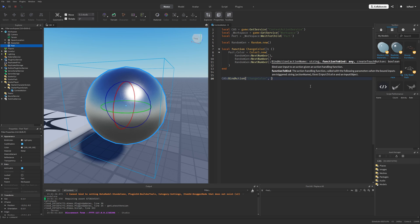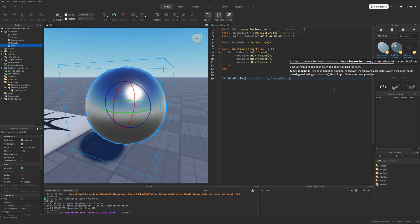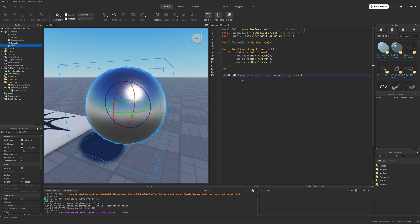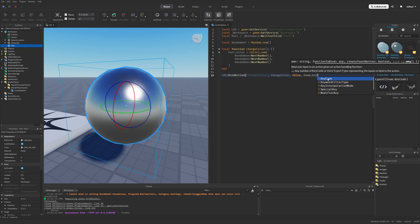Then the second argument is the function to bind, which is going to be the changeColor function. And for now let's just not create the button. But you might think that there is something not right with this method right now. And you would be correct because we don't have any keybinds assigned to it. And that's what this fourth argument is for. These three dots indicate that it's on any number of arguments that we can pass into this method. So this can be for example stuff like enum, then keycode, and then for example e.